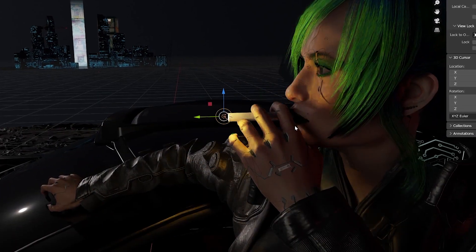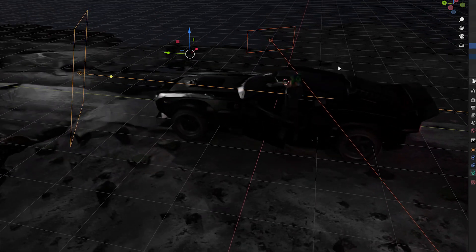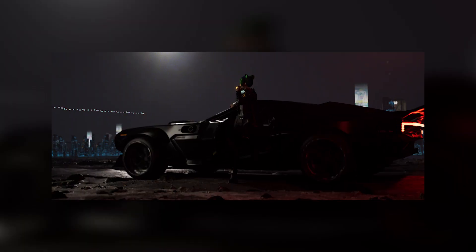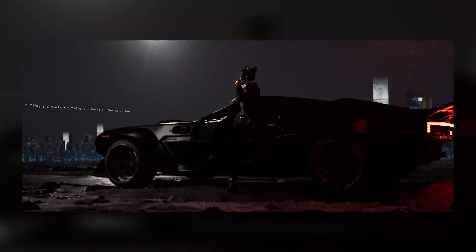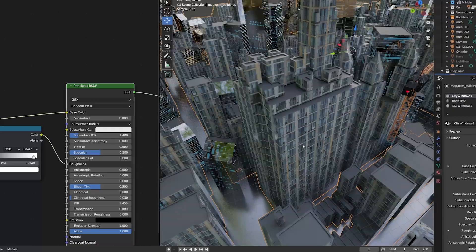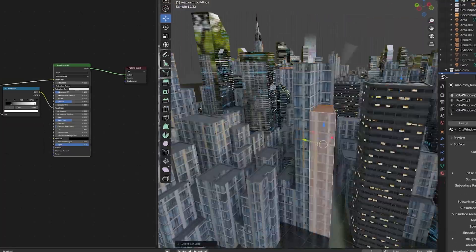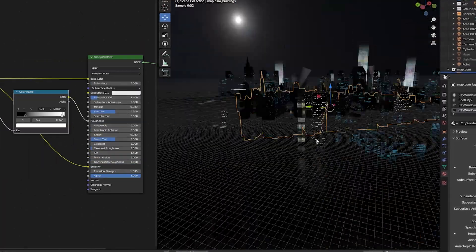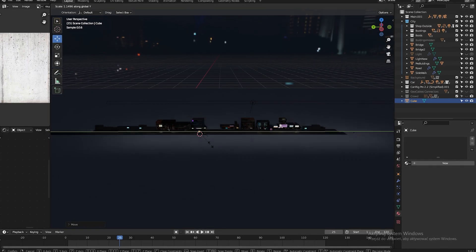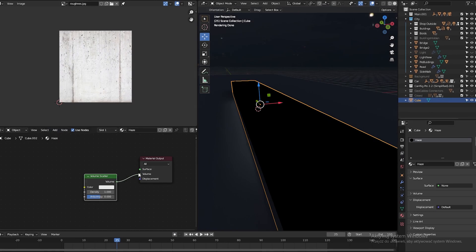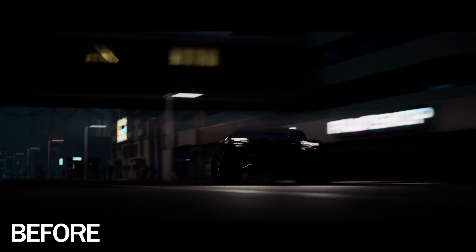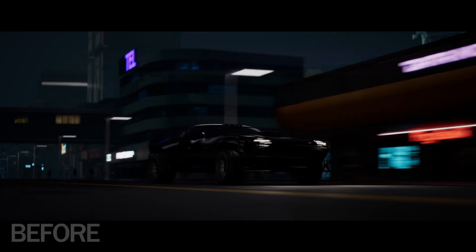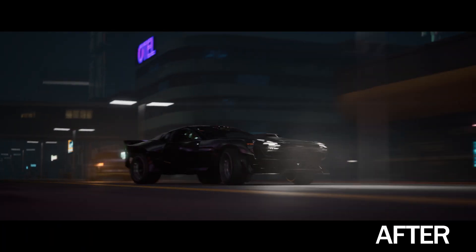Because when you think about it, the main light and the rim light don't make much sense, but that's how the scene looks without them. So as an artist, you need to make decisions on what's more important to you, realism or artistic direction. Also, a quick tip, volume scatter helps your colors pop much more.